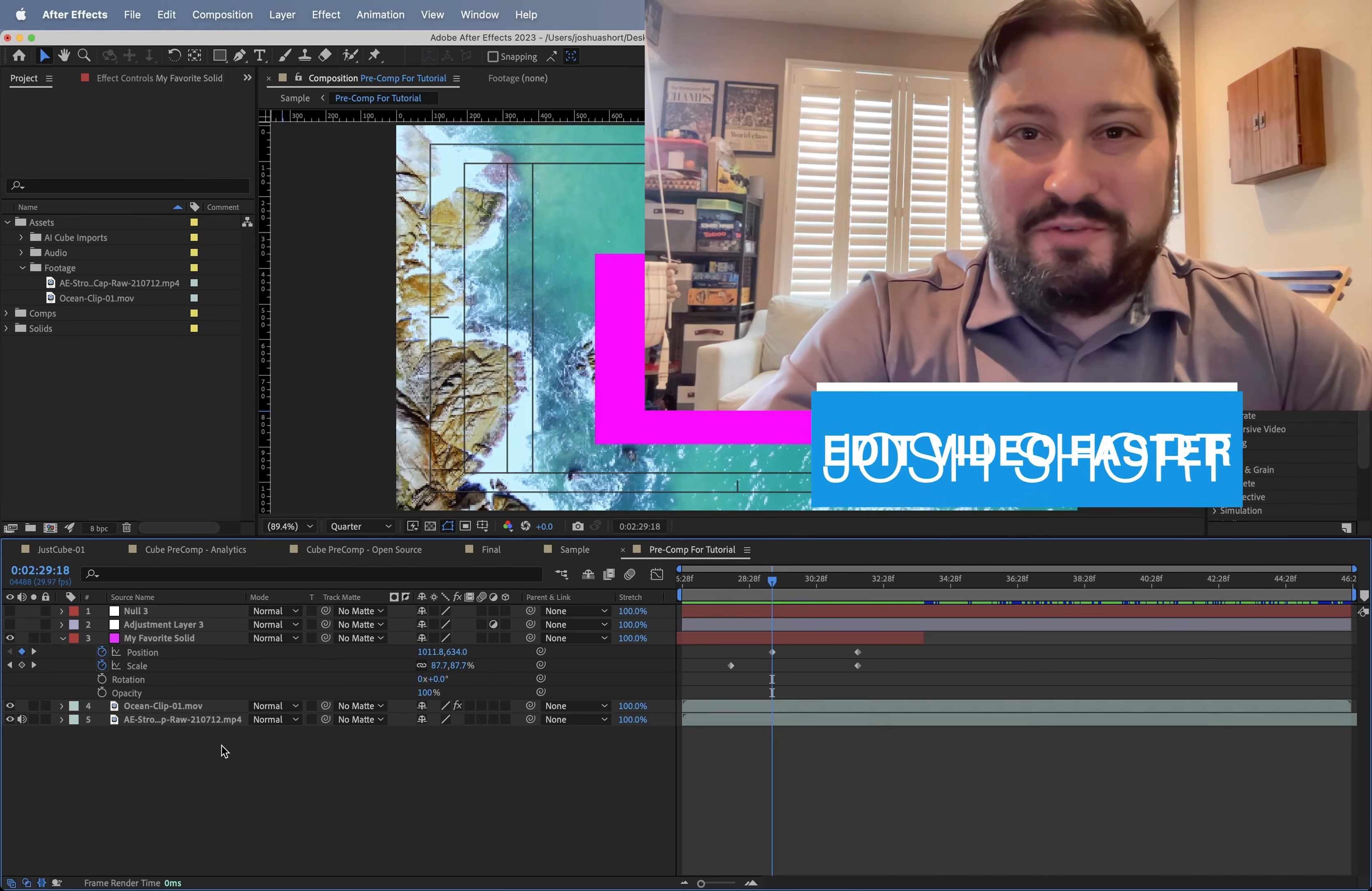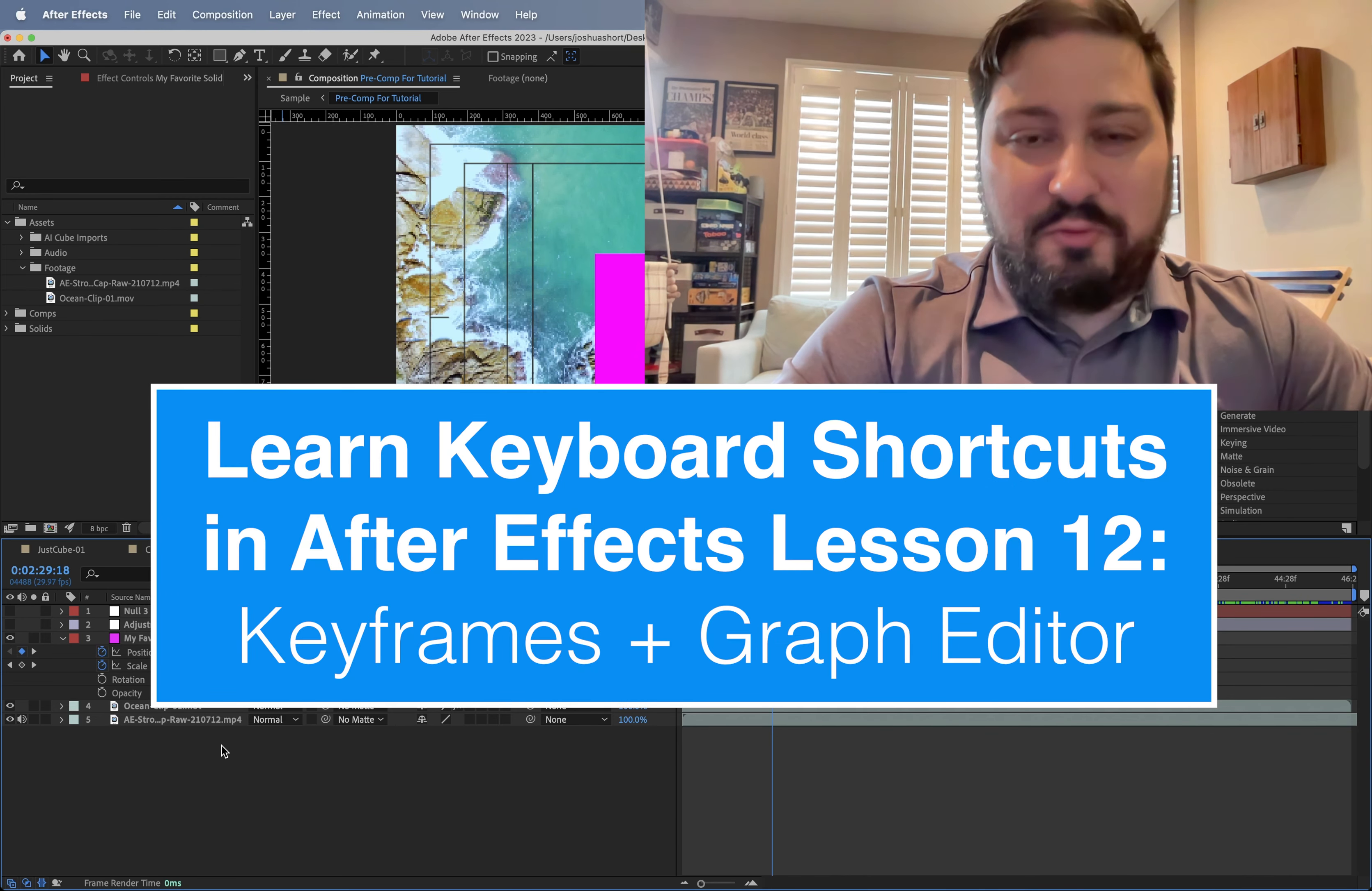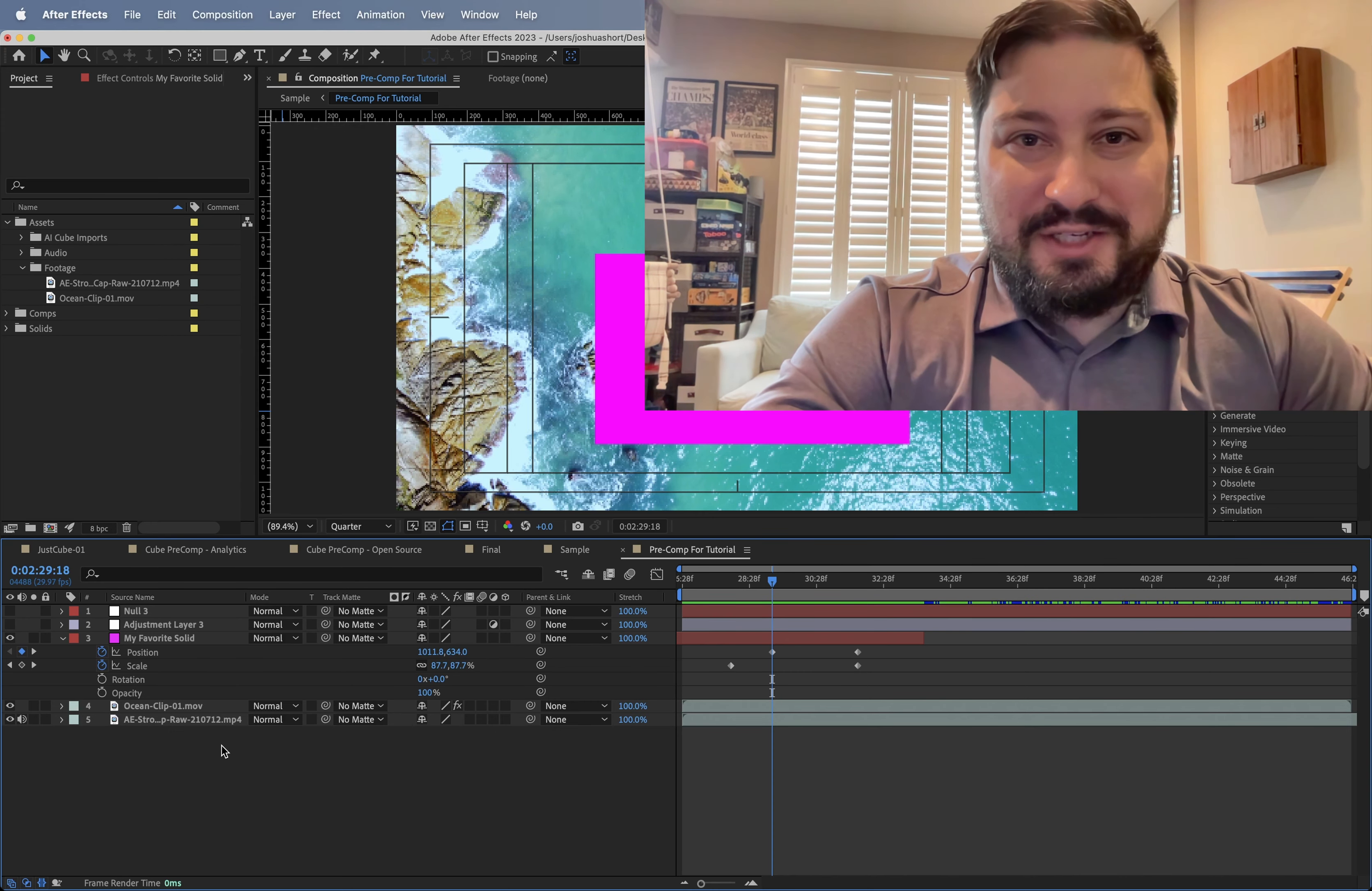Hey guys, what is up? Josh Ward here from Edit Video Faster. Welcome to lesson 12 in learning your After Effects keyboard shortcuts. This lesson is all about keyframes and the graph editor. As a reminder, these lessons can be taken in any order, so if this is your first lesson or your 12th, it doesn't matter. You can jump around in this series. Let's jump right into it.